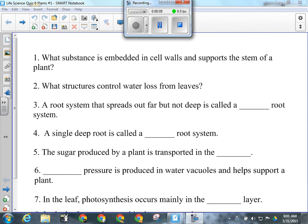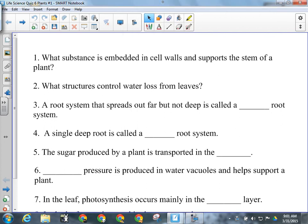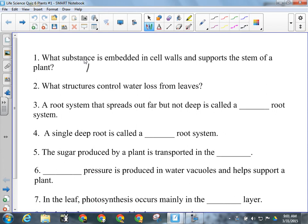Okay, so let's have a look here. For number one, what substance is embedded in the cell walls and supports the stem of a plant? Lignin — yep, exactly. That's the stuff we're looking for.